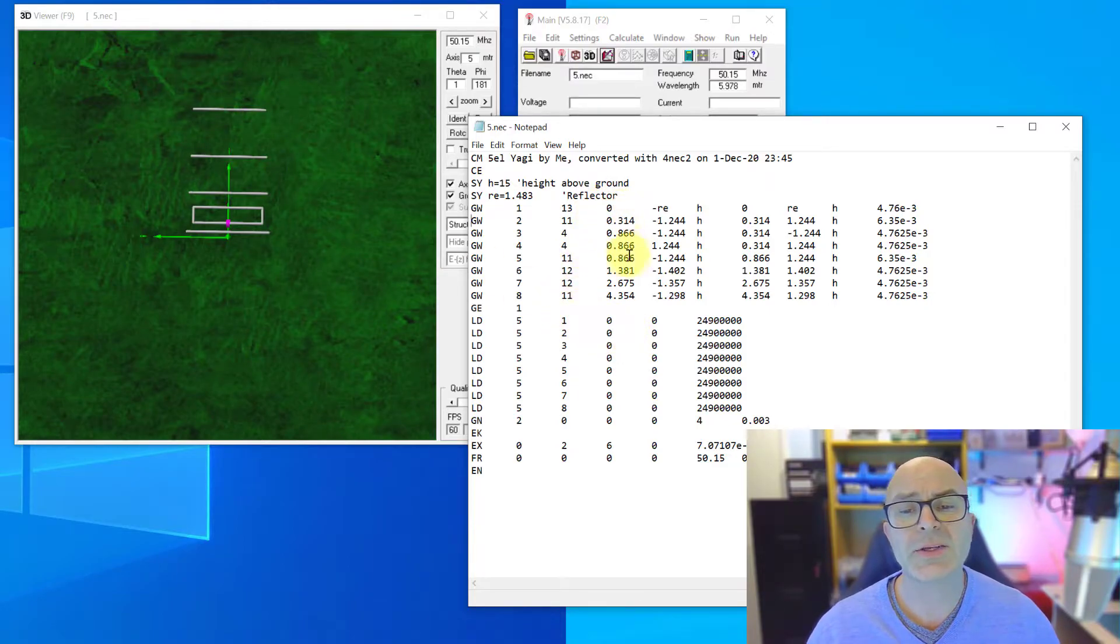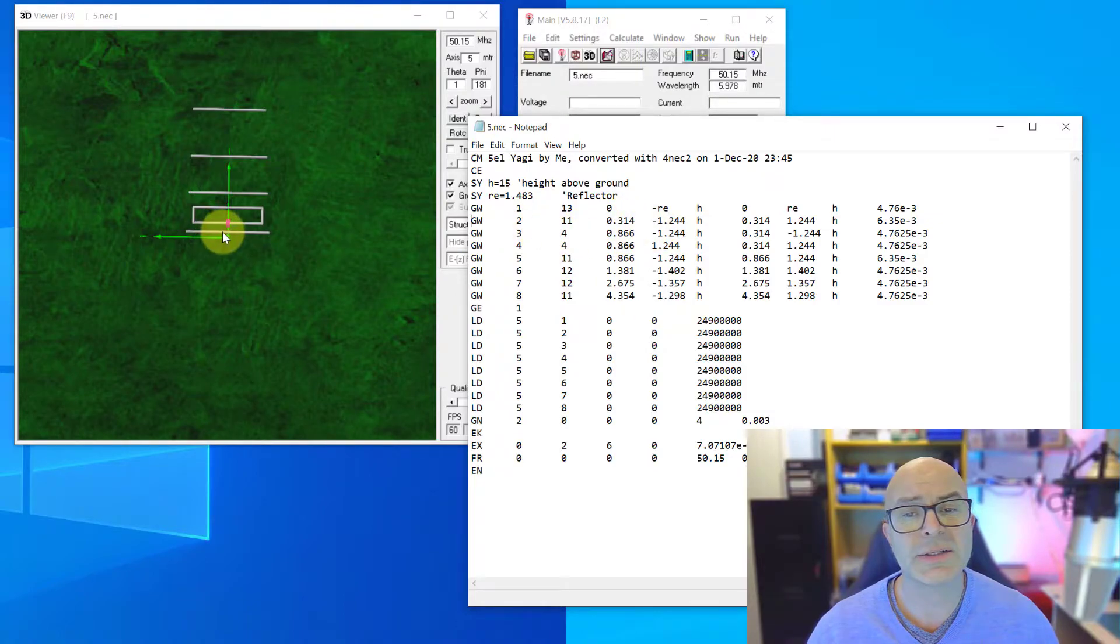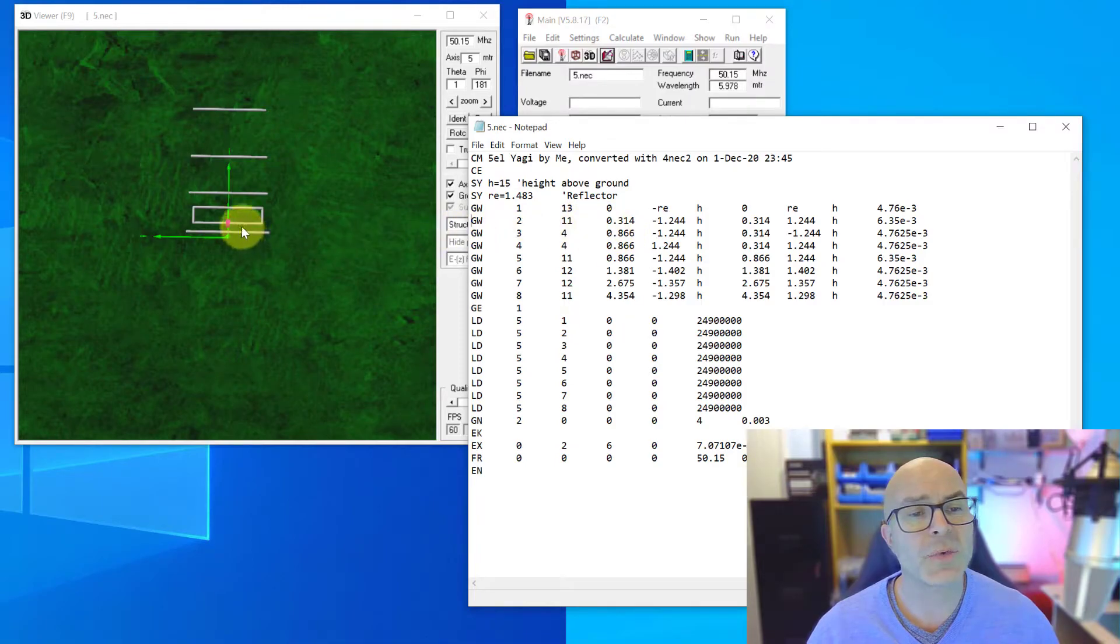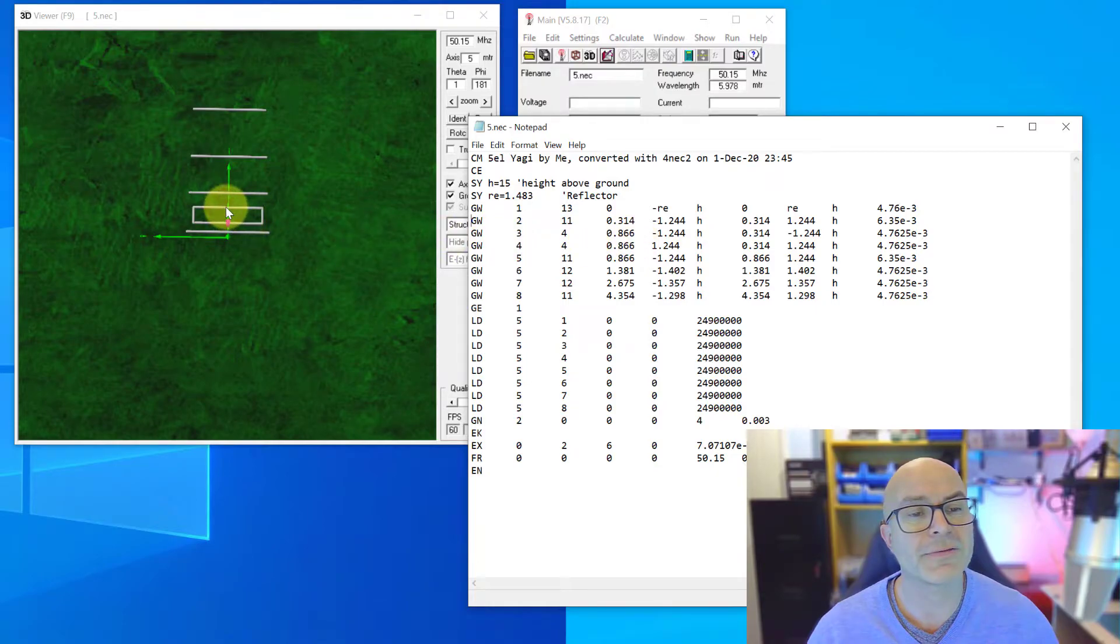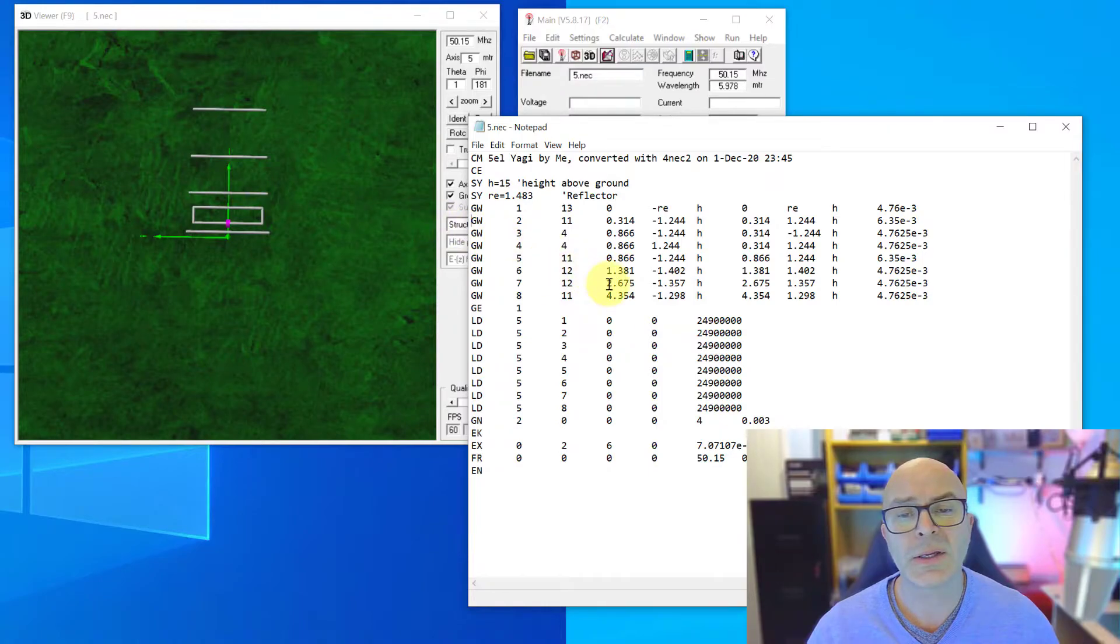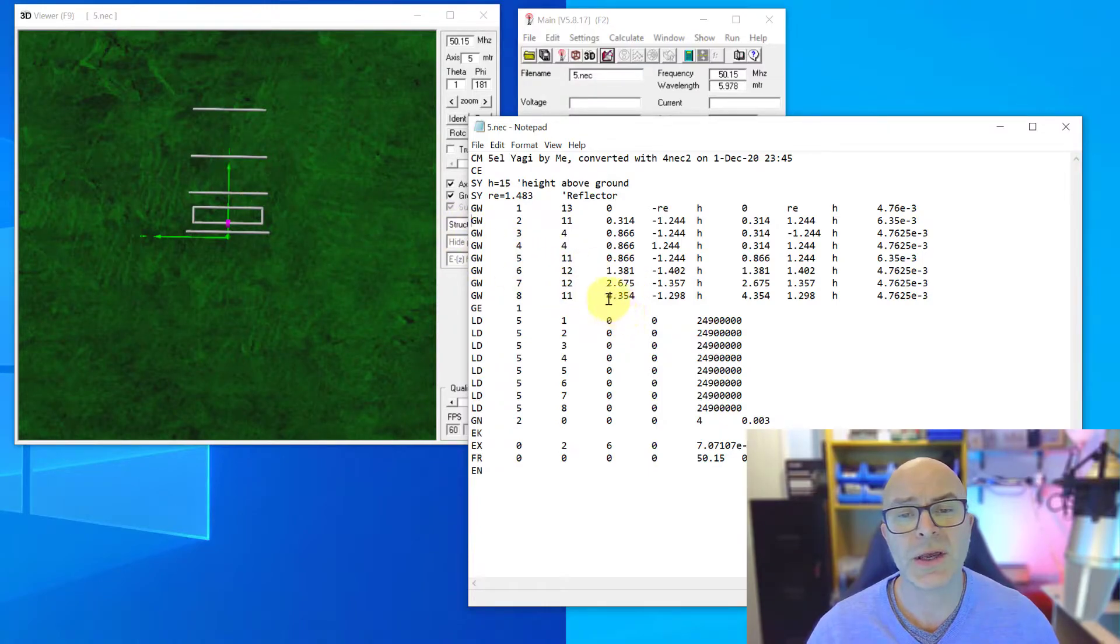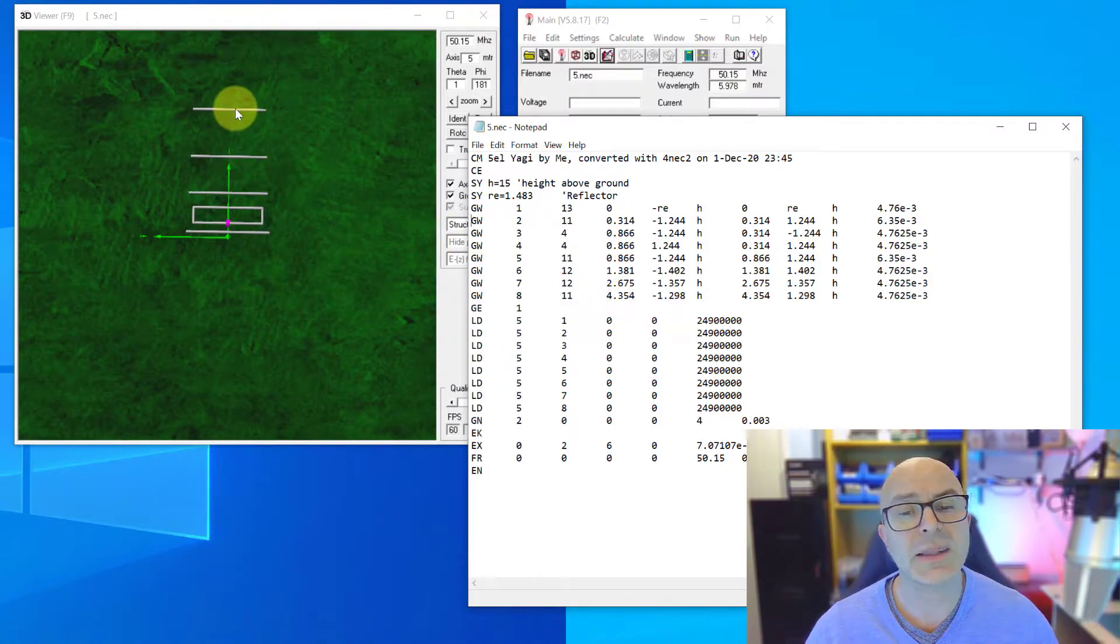This column is the element positions. So this is zero, the reflector, that's why that's zero, 314mm to this part, 866 is the front part of the loop, 1381 is director 1, 2675 is director 2 and 4354 is the final director 3.